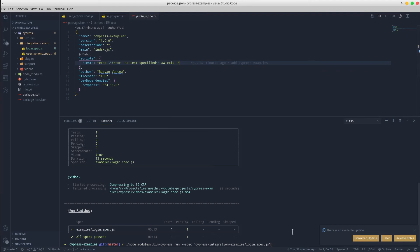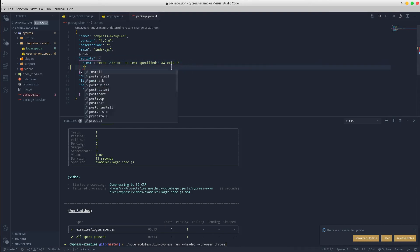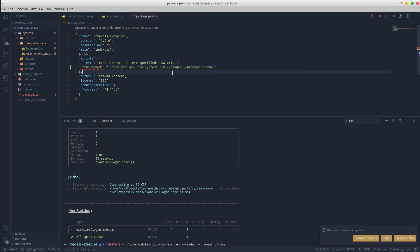For example, instead of always running this custom CLI command for running the tests in headed mode using the Chrome browser, you can simply create in the package.json file a new script under the scripts property called run-headed, for example. Feel free to choose your own script name and simply pass the entire CLI command in there. Save the file and from the CLI you can simply run npm run followed by the script name. In our case, it will be run-headed.